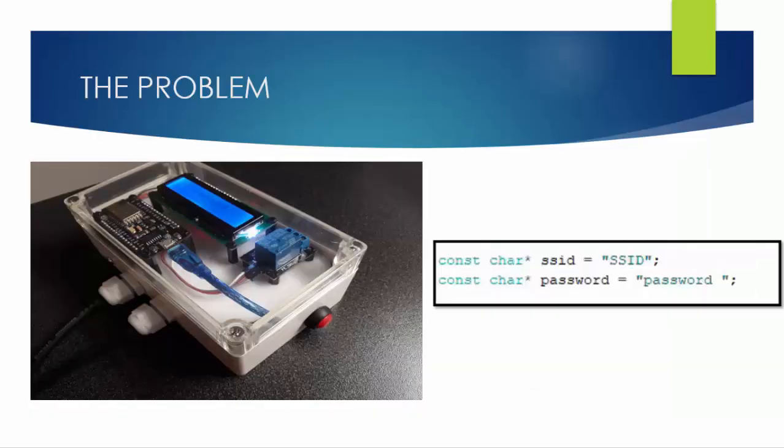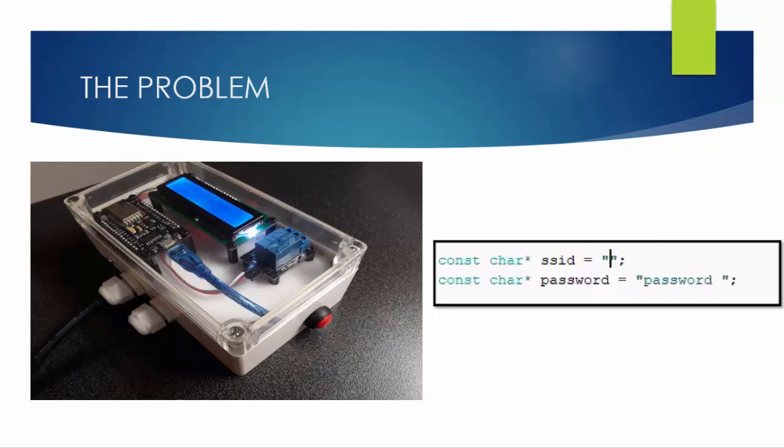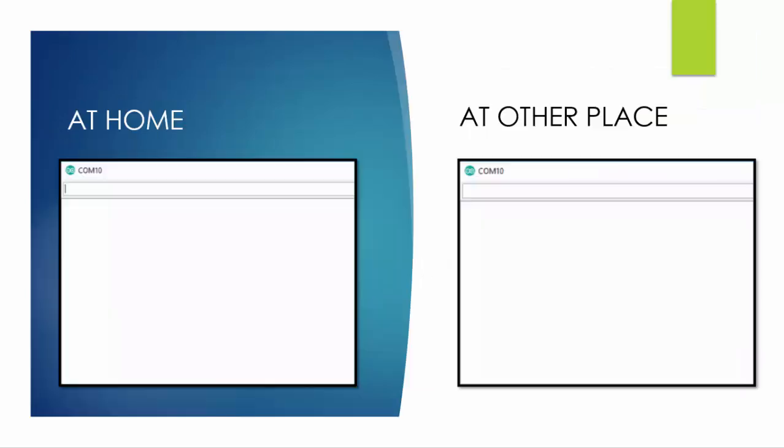Suppose you have built an excellent and innovative IoT device using NodeMCU or ESP8266 but you have hardcoded the credentials such as SSID or password. It will work fine if the hardcoded network is available, but if for some reason you take your project somewhere else and the hardcoded network is not available, then your IoT device will be useless.